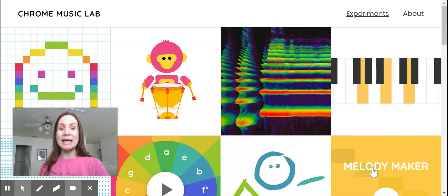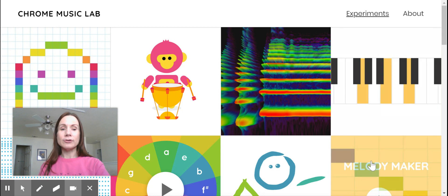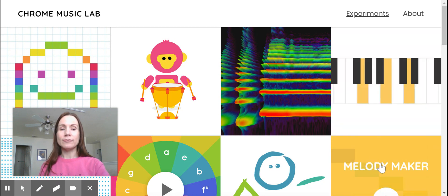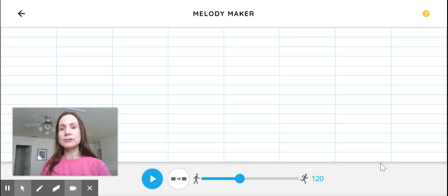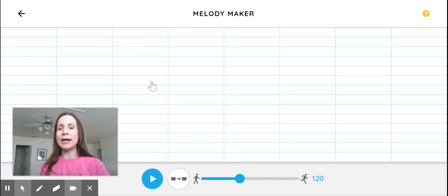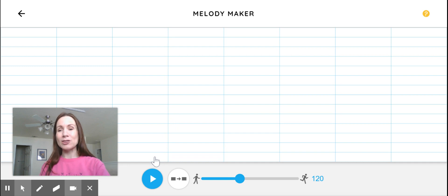This one is going to be about Melody Maker, so it's over here with the blocks that are going down different colors. When I click on that, it opens up this page. I like to just play on the top half because way down here on the bottom it's quite low.